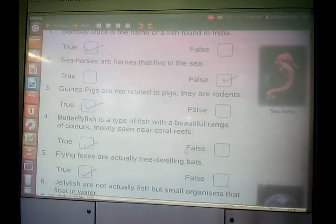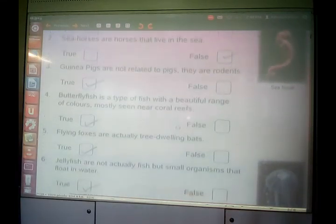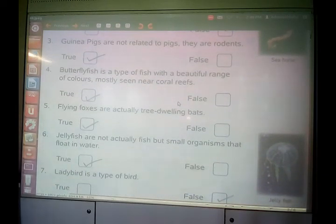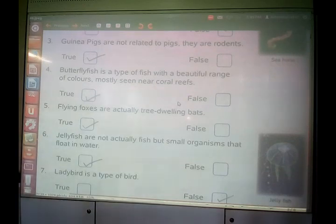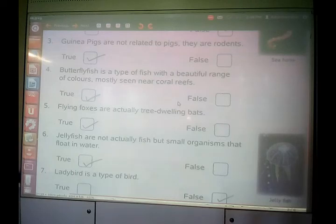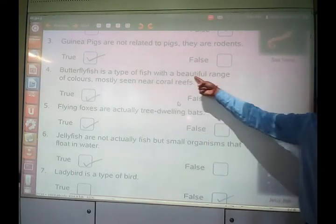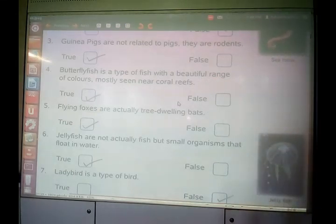Another question: butterfly fish is a type of fish with a beautiful range of colors, mostly seen near coral reefs. That is very true. Butterfly fish is a type of fish with a beautiful range of colors.